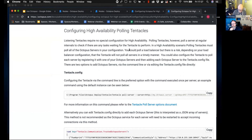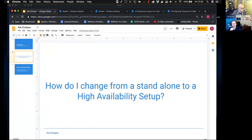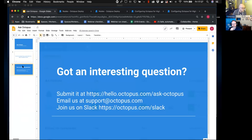That's it for my session on high availability. Thanks Bob for joining today. If you have any questions, get in touch — jump on Slack, email us at support@octopus.com, or submit a question at hello.octopus.com/ask-octopus. Thank you very much.